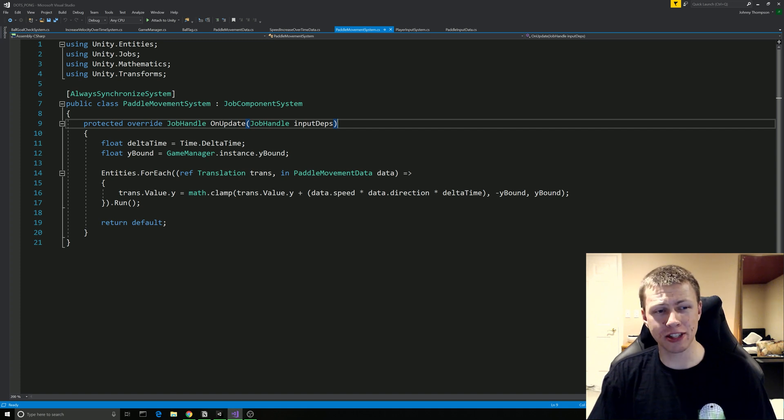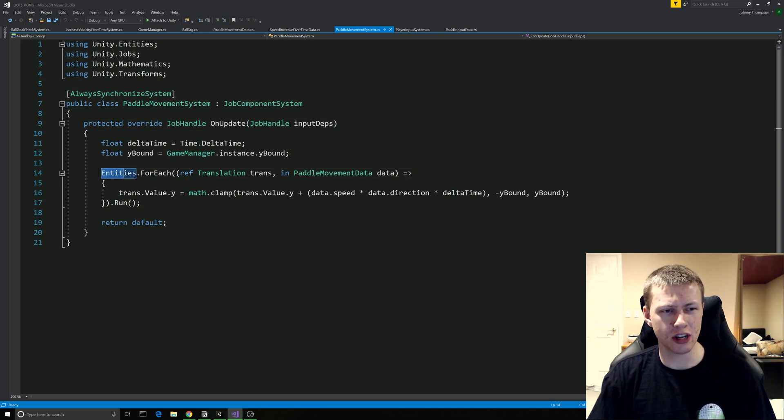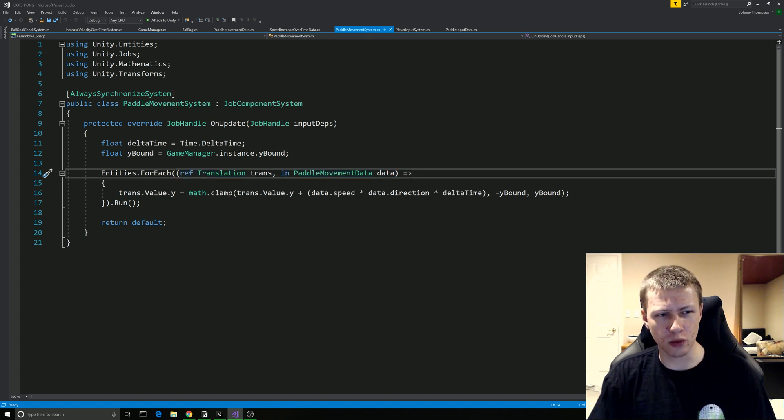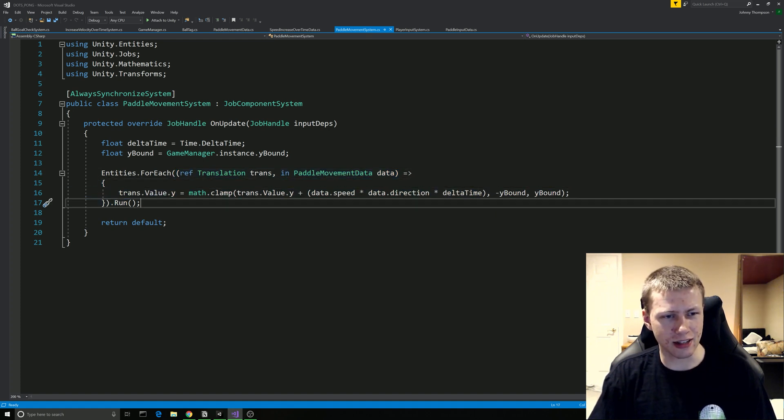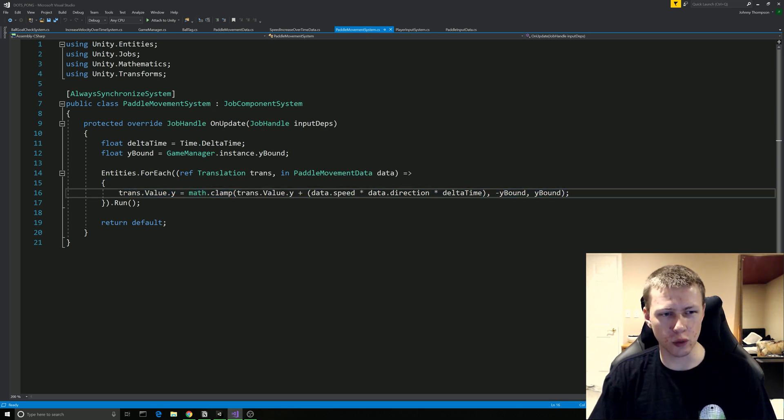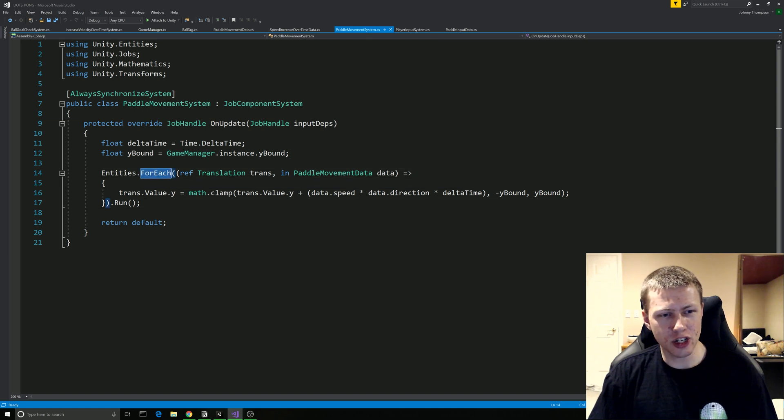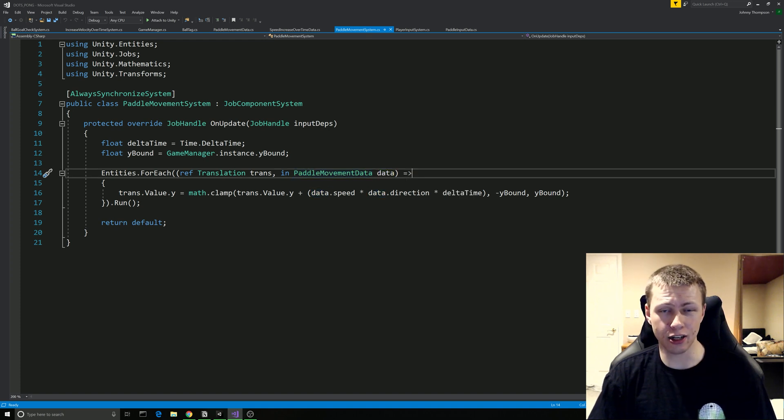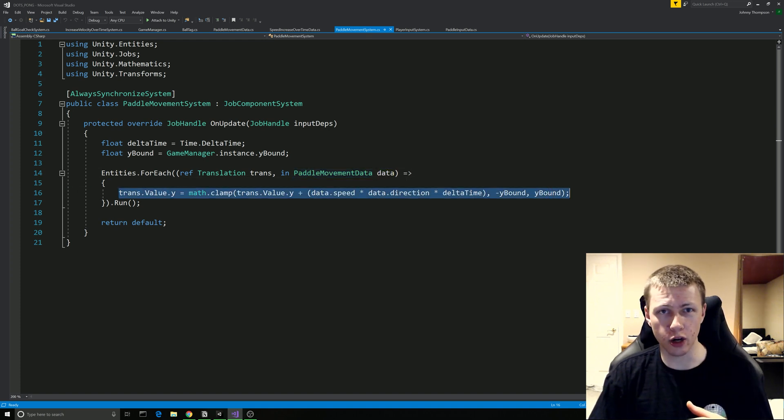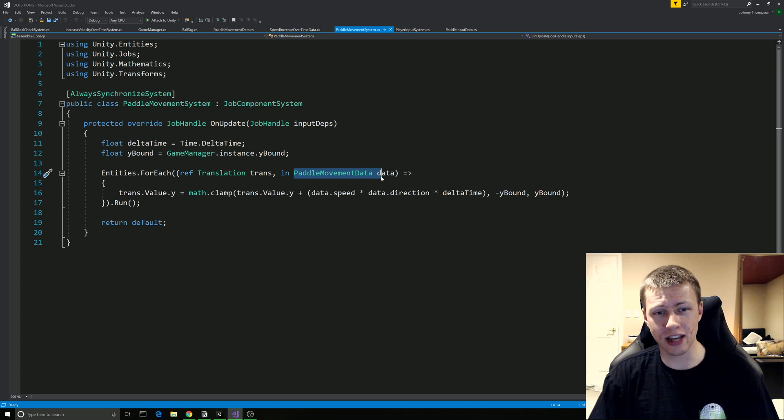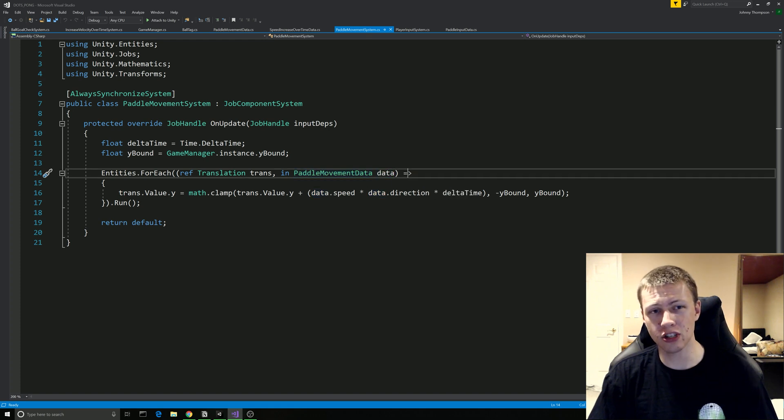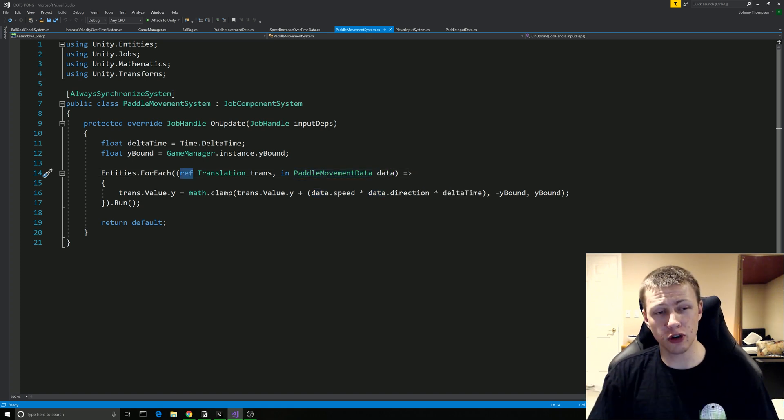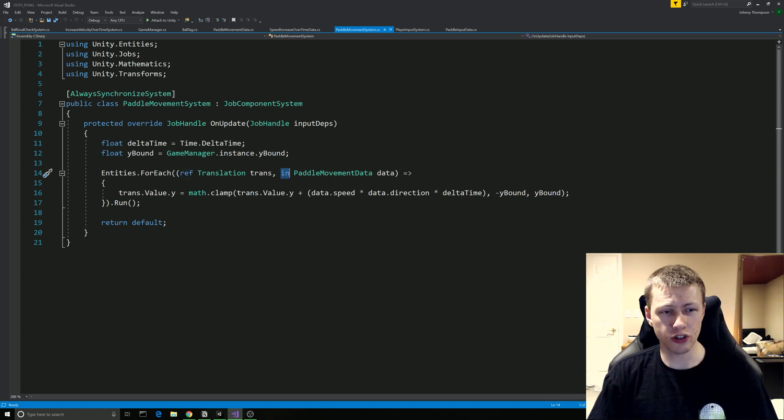Now one thing that we're going to be seeing all the time is going to be these lambda expressions. So we have this Entities.ForEach and then within here we have some parameters and then we do this arrow and we have these brackets and then we actually define what we want to do inside here. Basically what this is saying is for each component that has a Translation component as well as a PaddleMovementData component we're going to be applying the following code to it. And so in the case of this project the only things that have both Translation components and PaddleMovementData components are of course going to be the player paddles.